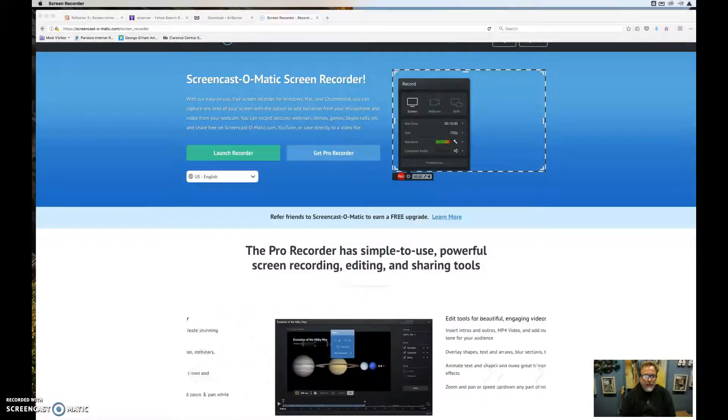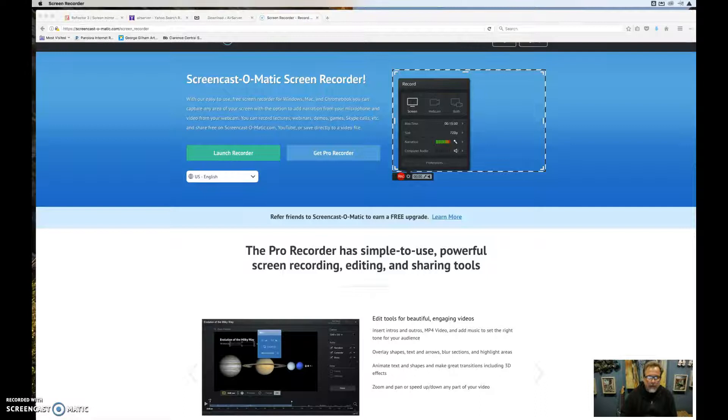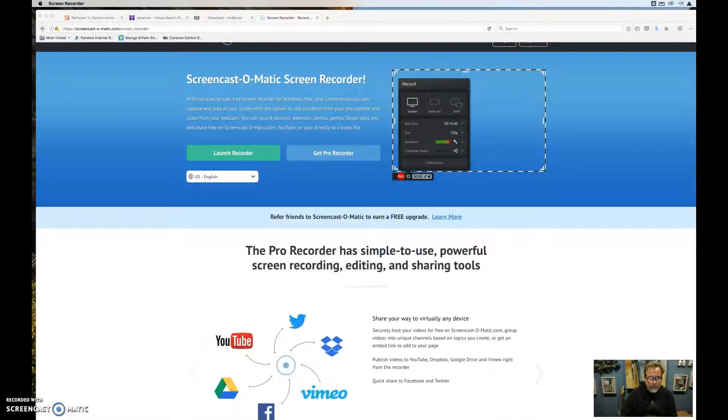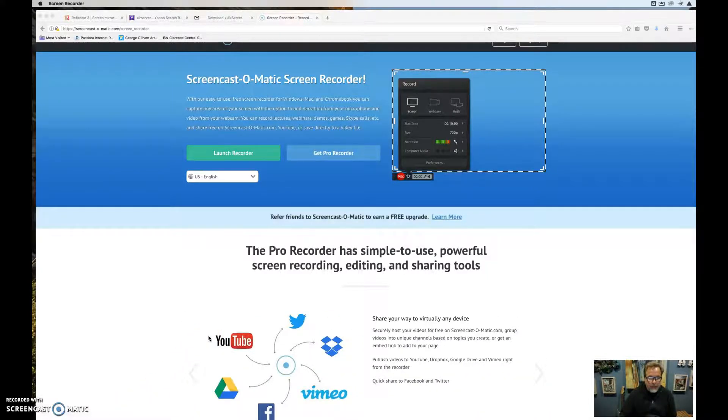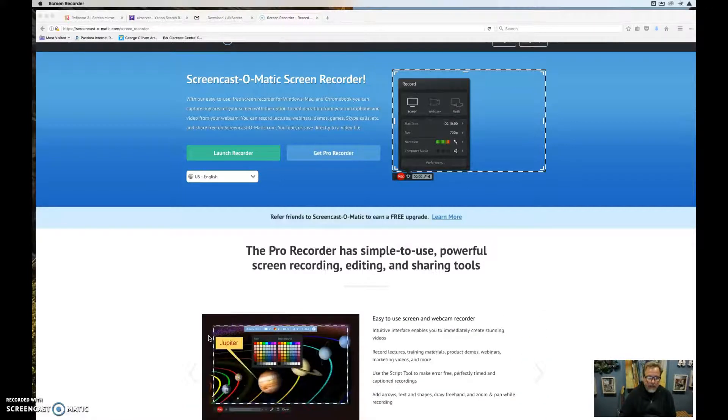This is my first Screencast-O-Matic, and this is going to be for module number two. I downloaded, being a Mac user, it was a little bit different downloading Screencast-O-Matic.